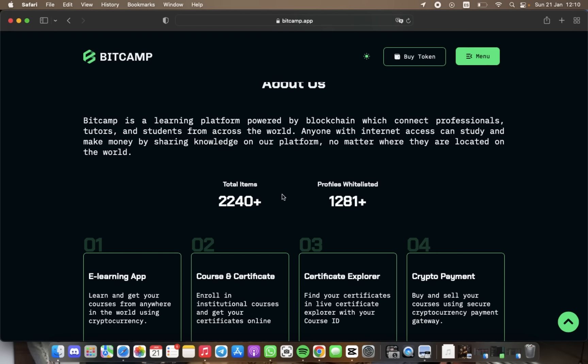It became important to have credible reference of our academy, and BitCamp offers just that. With the live certificate explorer, students can verify their certificates just like we verify cryptocurrency.